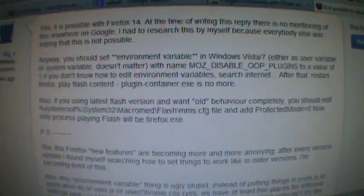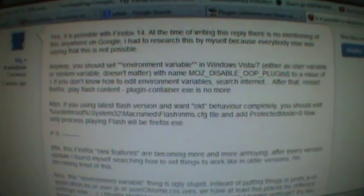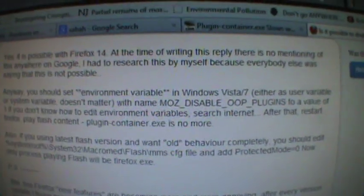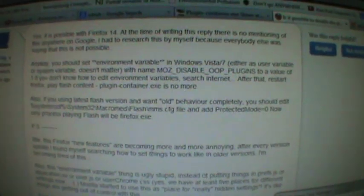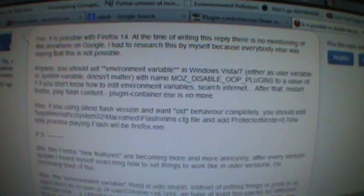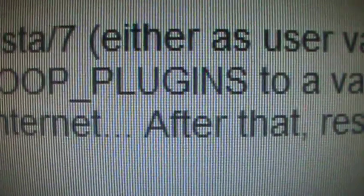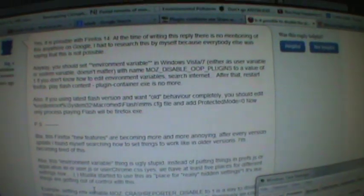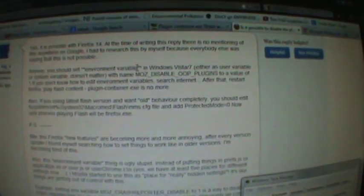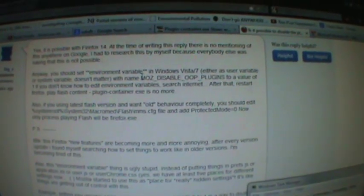This is what they said: figure out how to set an environment variable — that's a Windows setting — of MOSE_DISABLE_OOP_PLUGINS, and set the environment variable value to one.